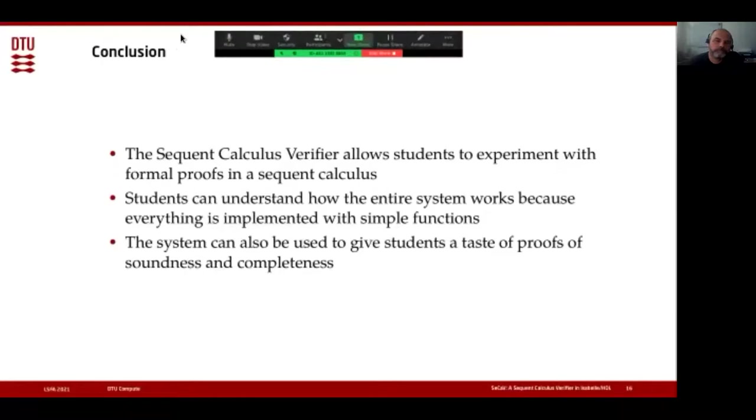Thank you. Now it's time for questions — we have about 10 minutes. There is a question from Carlos asking why use de Bruijn indices, and would it be easier not to? Yes, it would be easier not to use de Bruijn indices, but we want students to learn how to use them, which is the reason we are sort of forcing this on them.